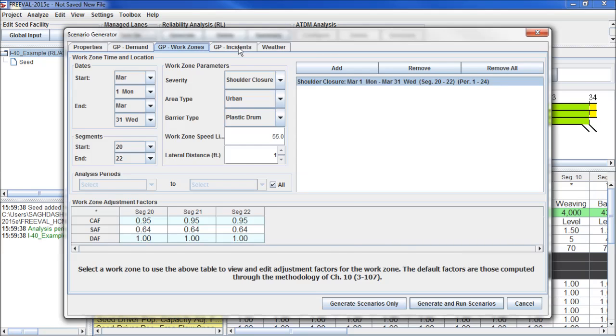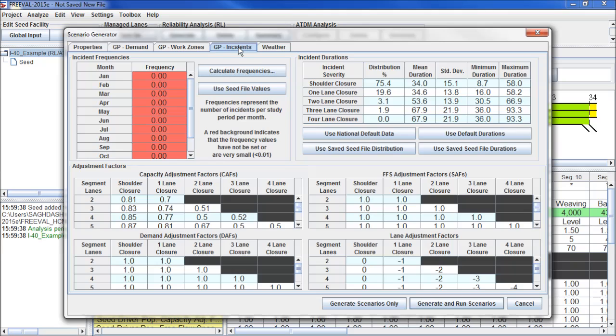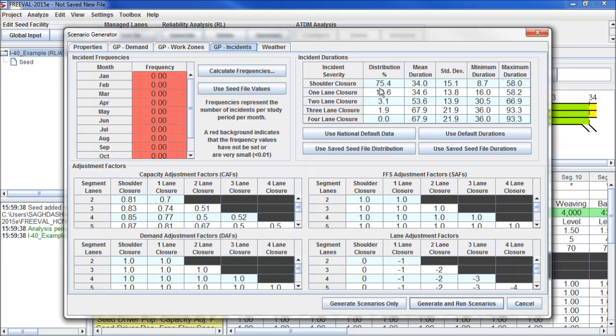Once we've created all of our work zones, we can click on the incidents tab. Here we have a table for the incident frequencies by month, the impacts that each incident type has on capacity, free flow speed, demand, and lane count, as well as the incident duration distributions.